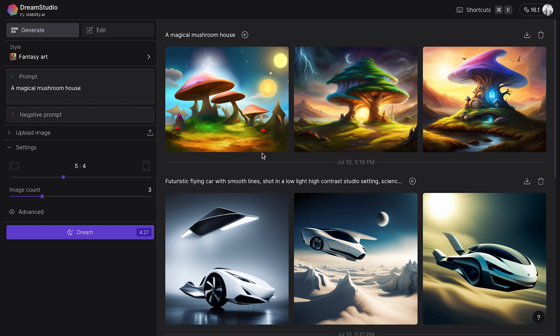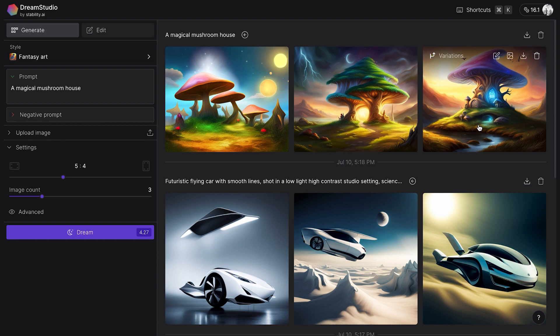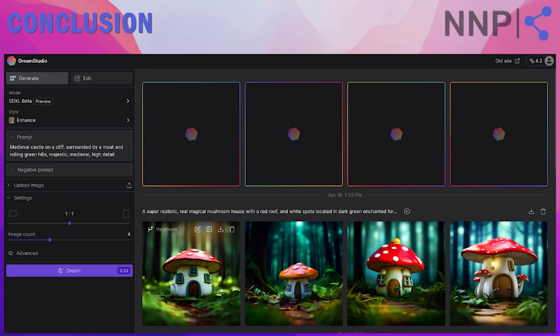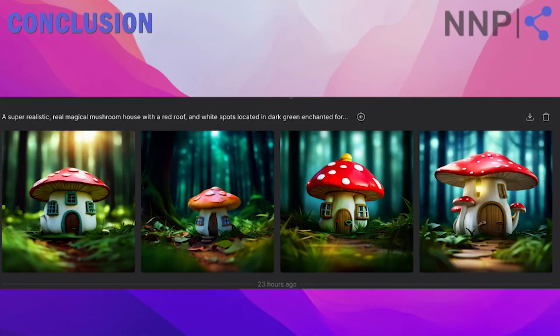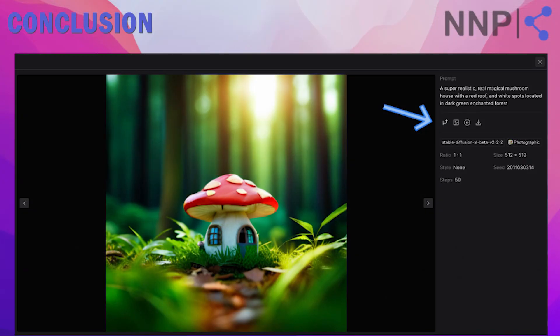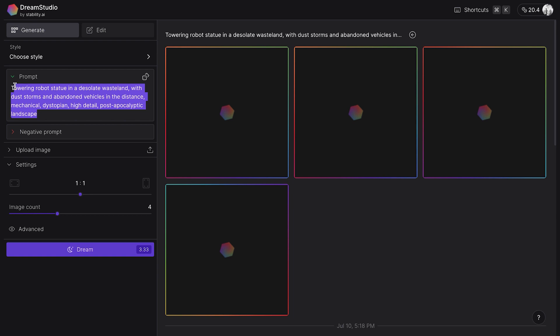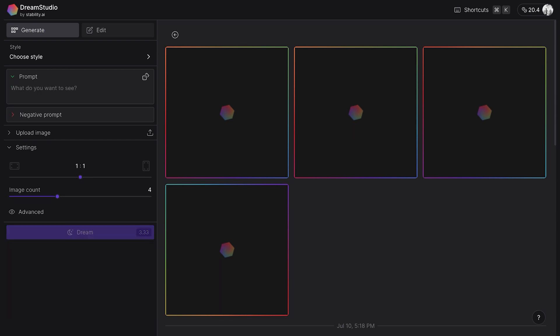The verdict is, I was more than satisfied with the variations I received. The house looked pretty realistic and magical, like it was located in some enchanted forest. Based on my experience, I can confidently say that Dream Studio is a fast and reliable AI image-generating tool that can quickly create images based on your prompt.